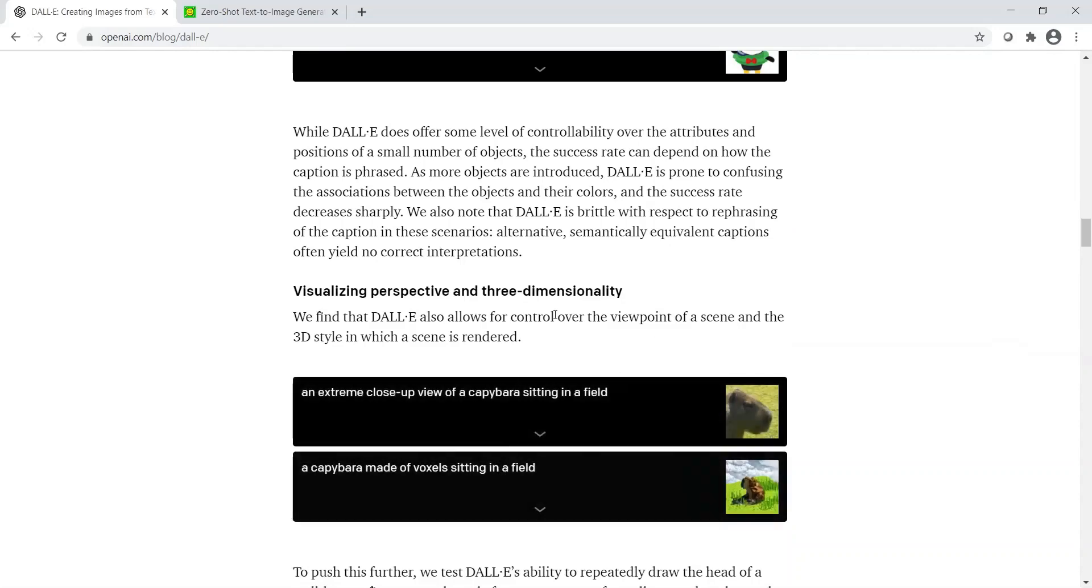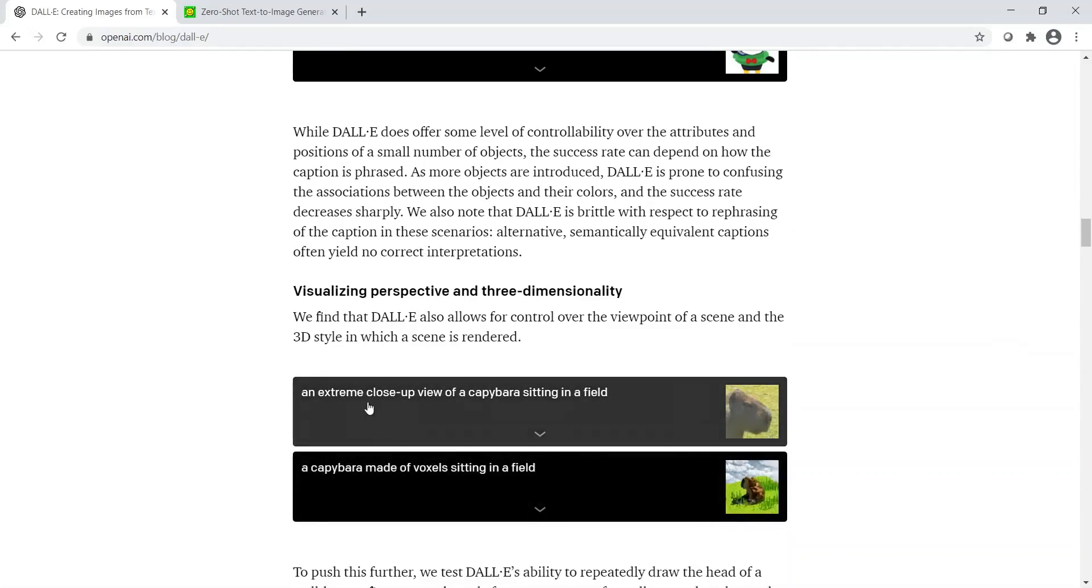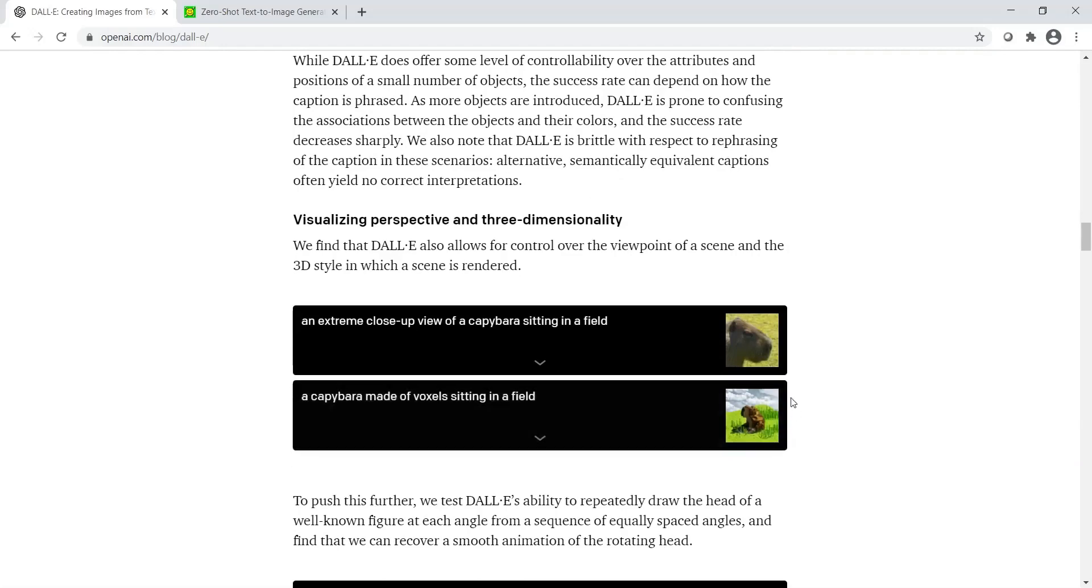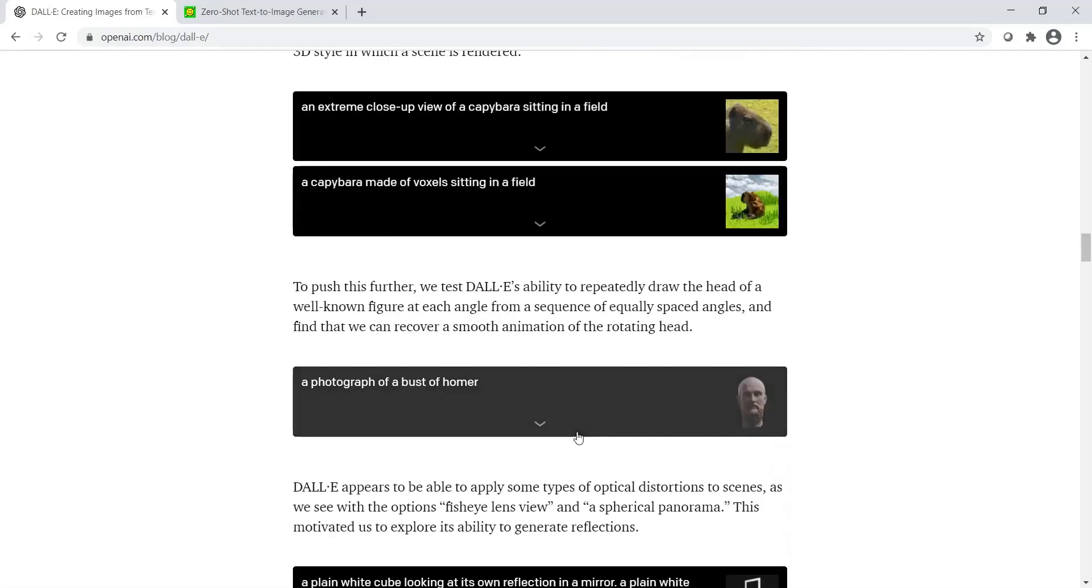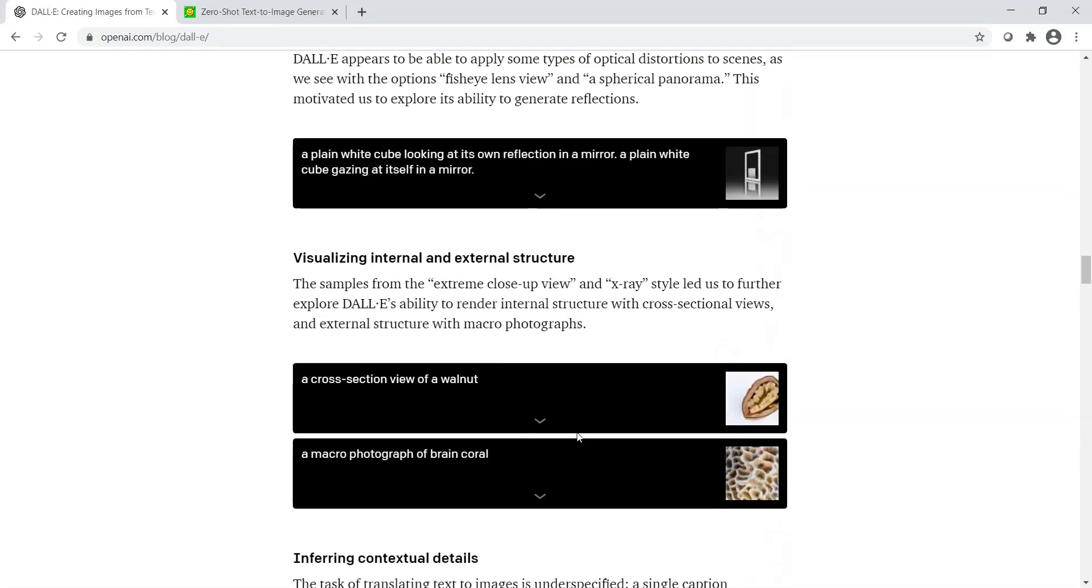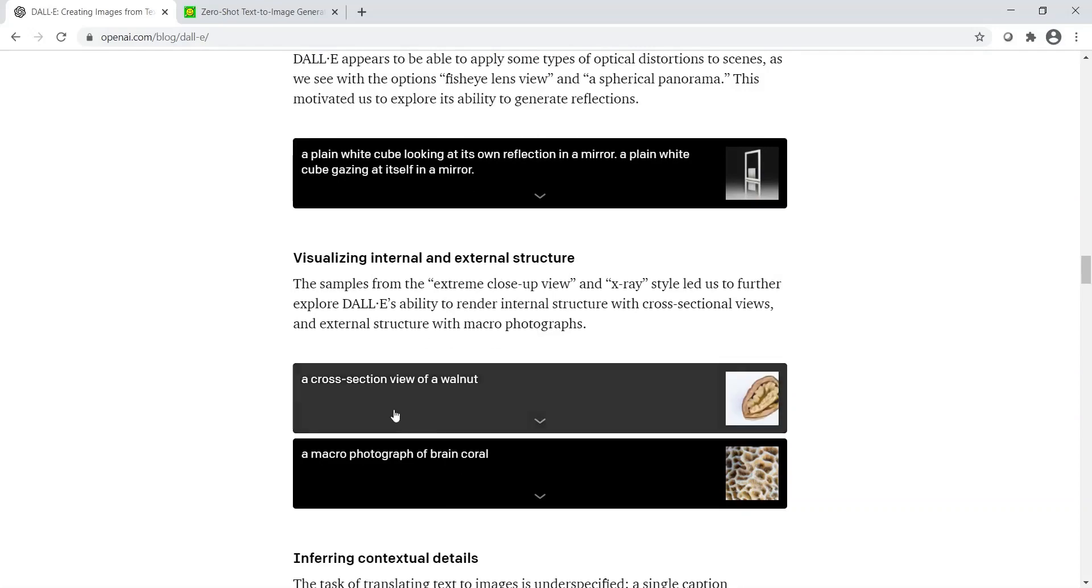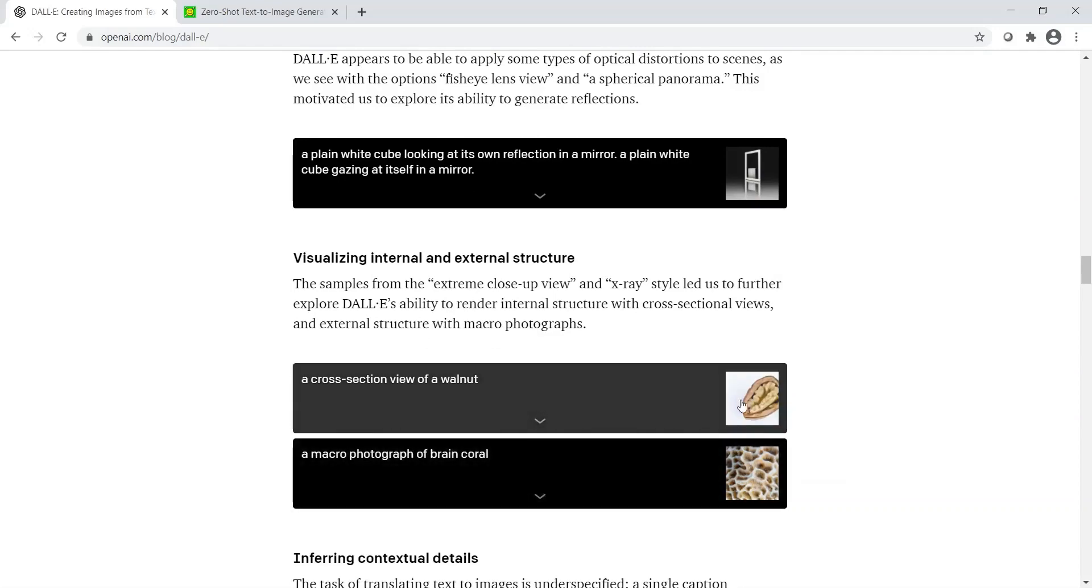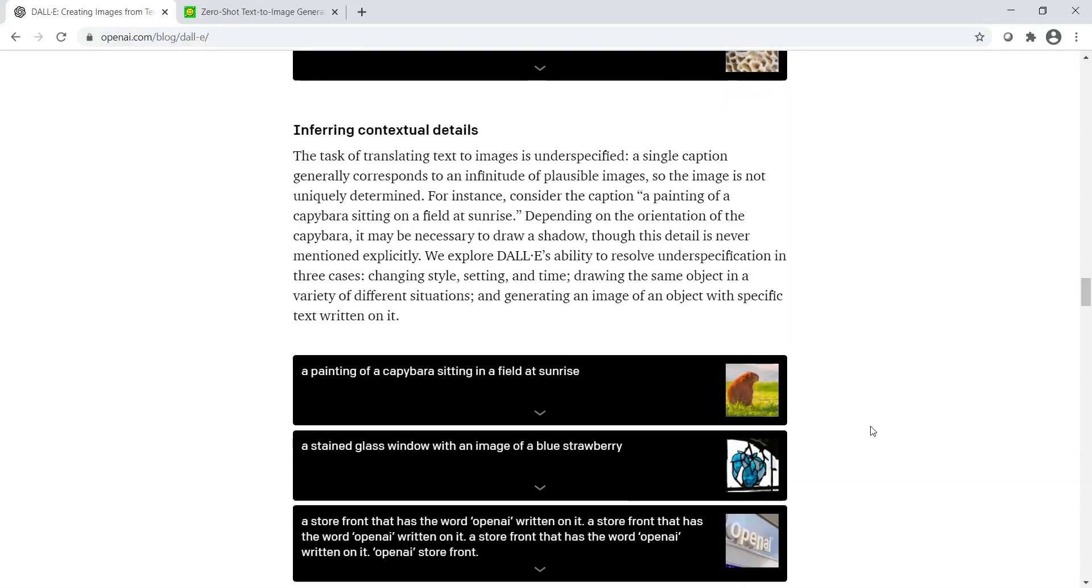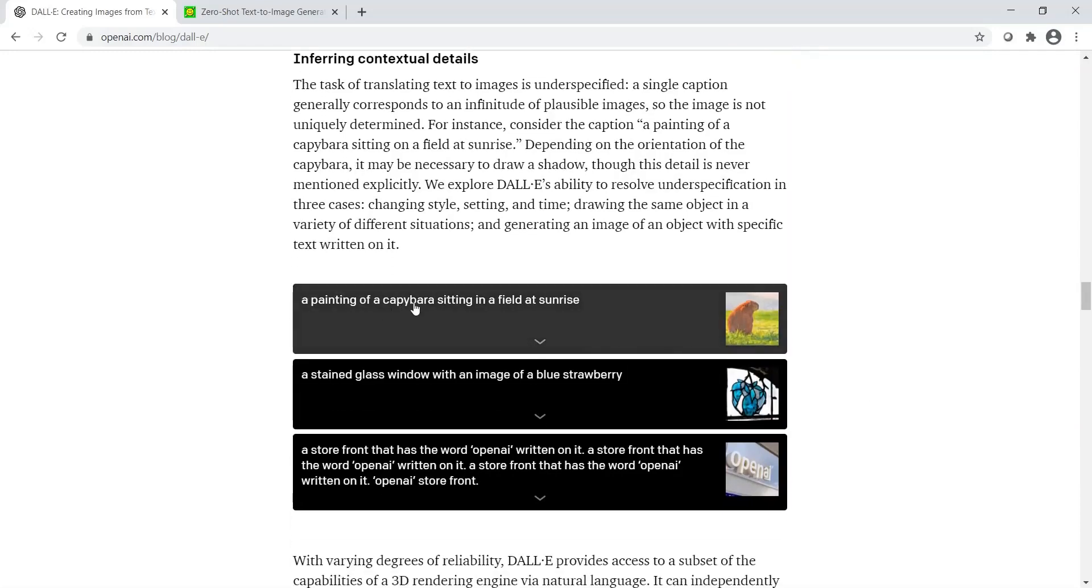It can also do 3D style rendering. For example, an extreme close-up view of a capybara sitting in a field, or a capybara made of voxels sitting in a field. A lot of things like this can be done, such as visualizing internal and external structure, like a cross-section view of a walnut. It can also infer contextual details. This is quite interesting.